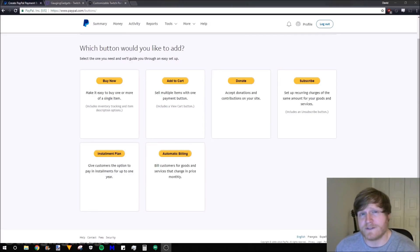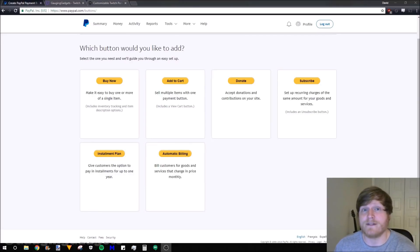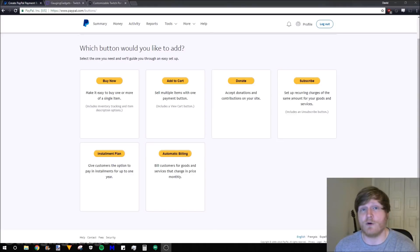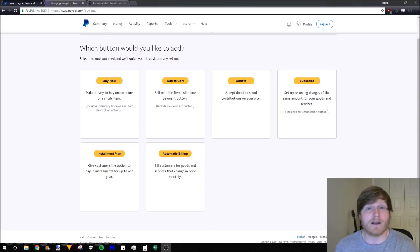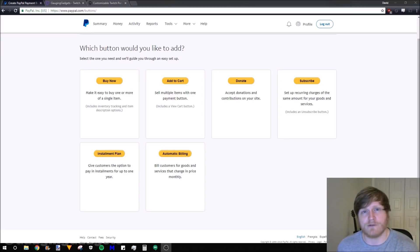One of the prerequisites is you have to have a PayPal business account. So if you already have a PayPal account, you can simply go through the settings and make that a business account, but I'm not going to go through that here. That's kind of complex and it gets into some personal information.